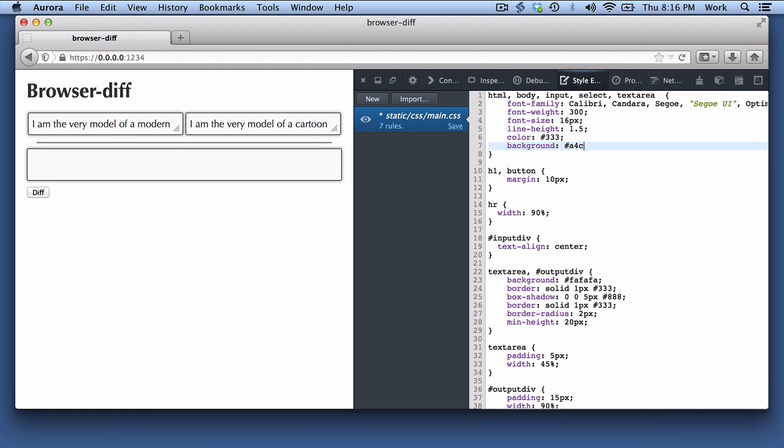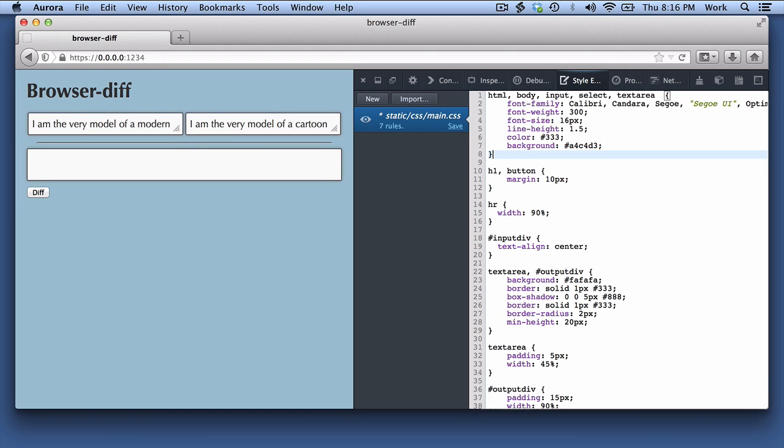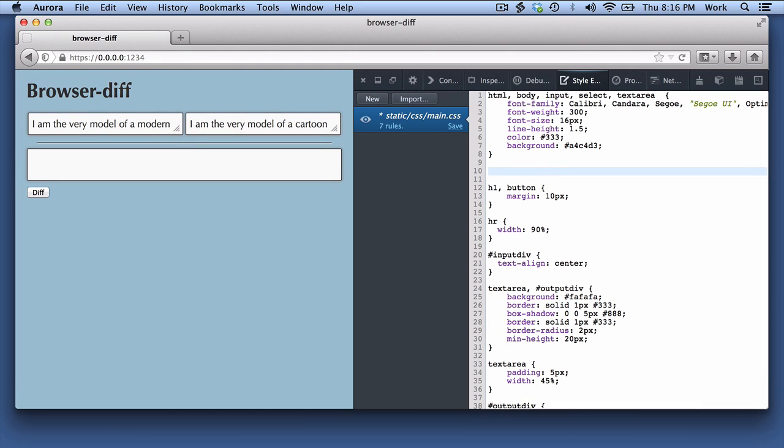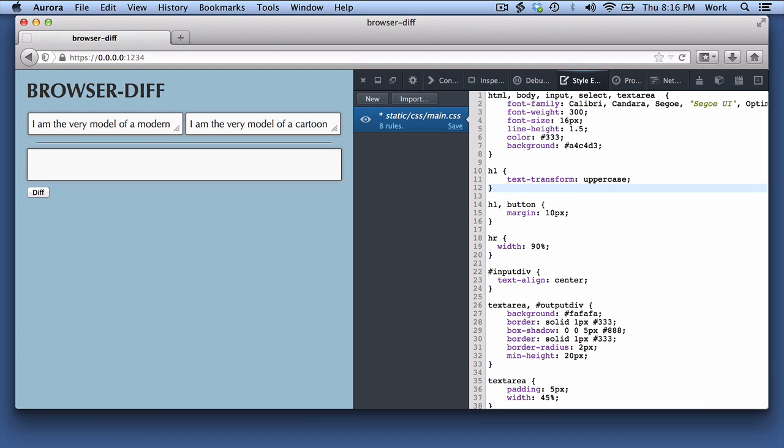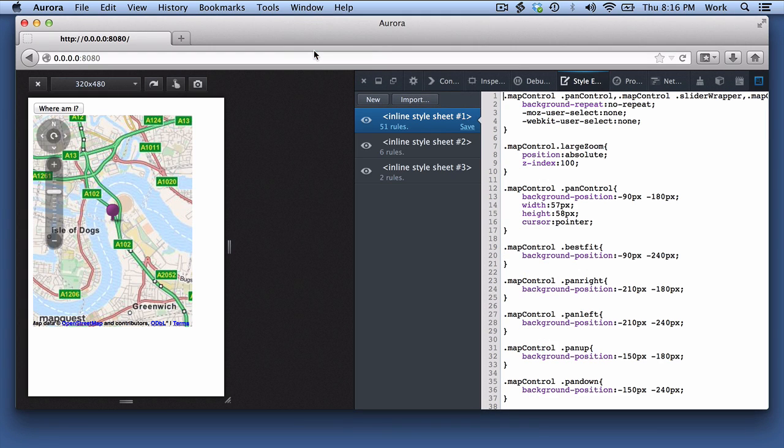You can modify existing rules, and you can add new rules, and you can see the effects immediately. You can add new sheets too.